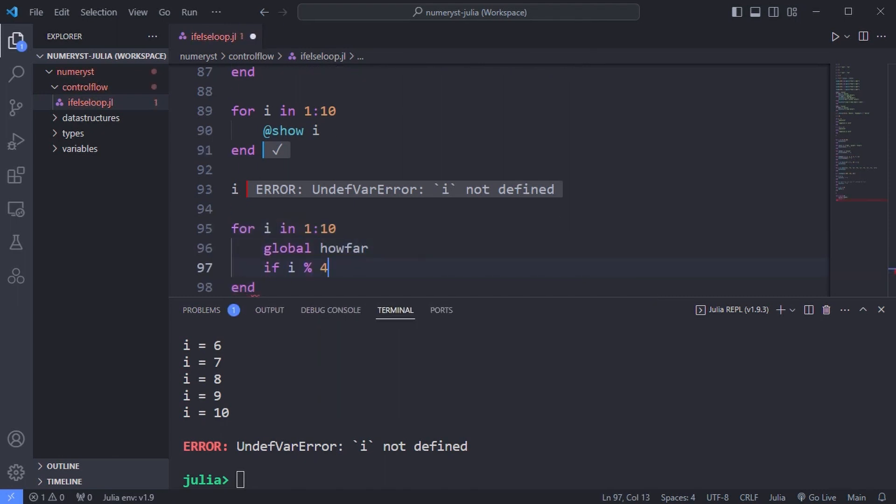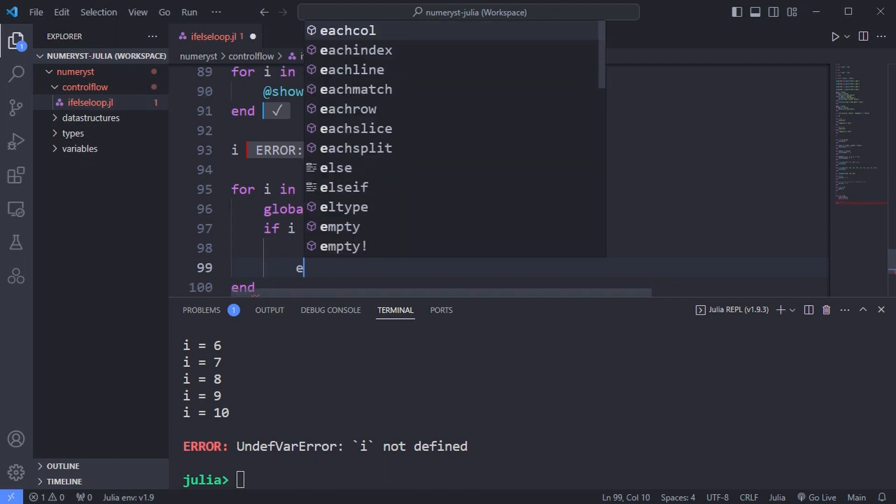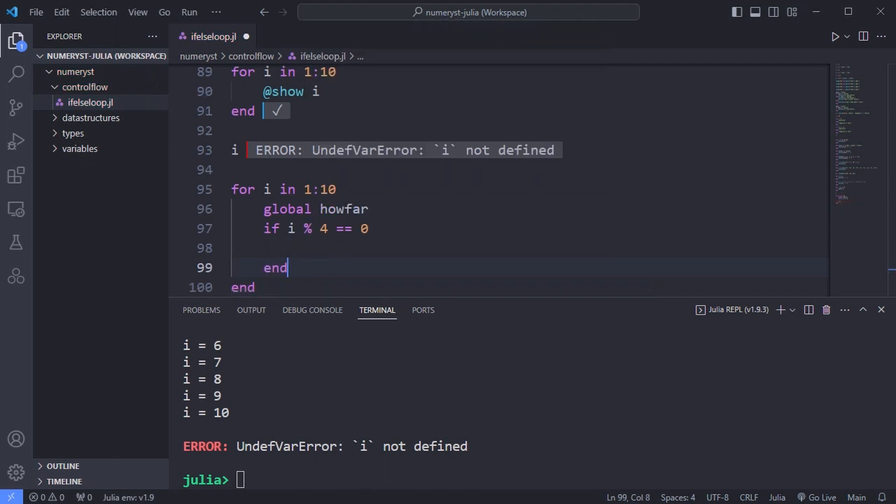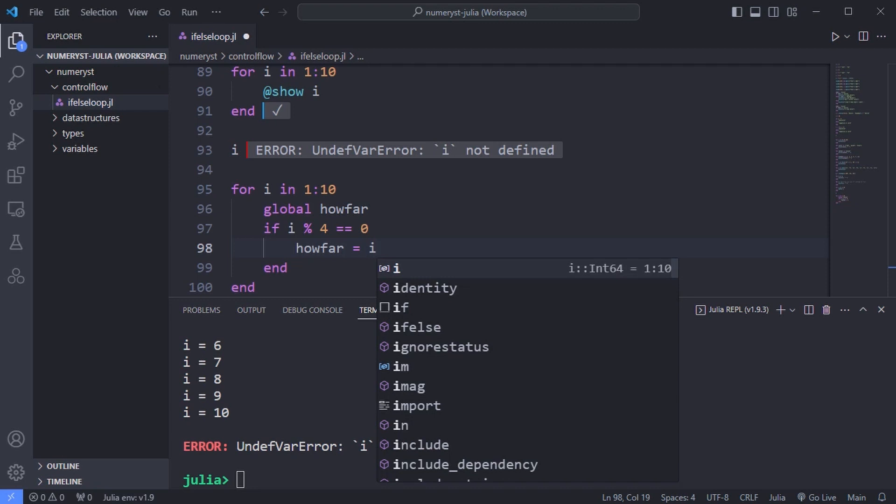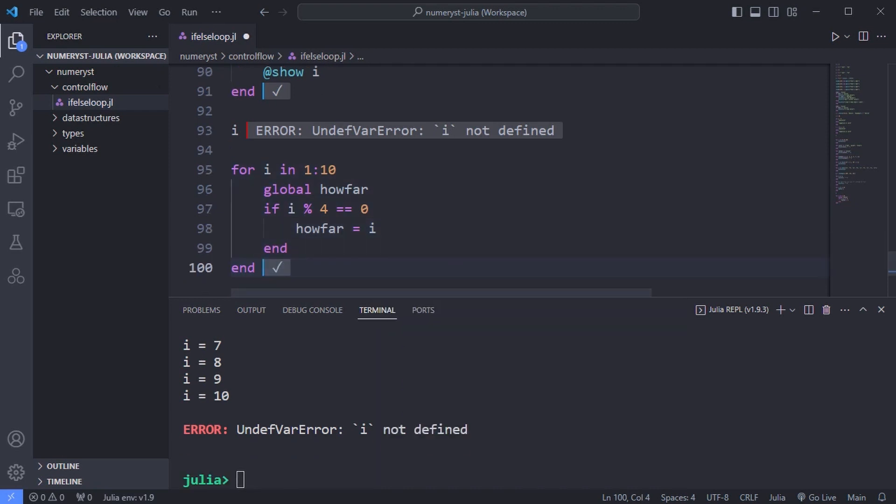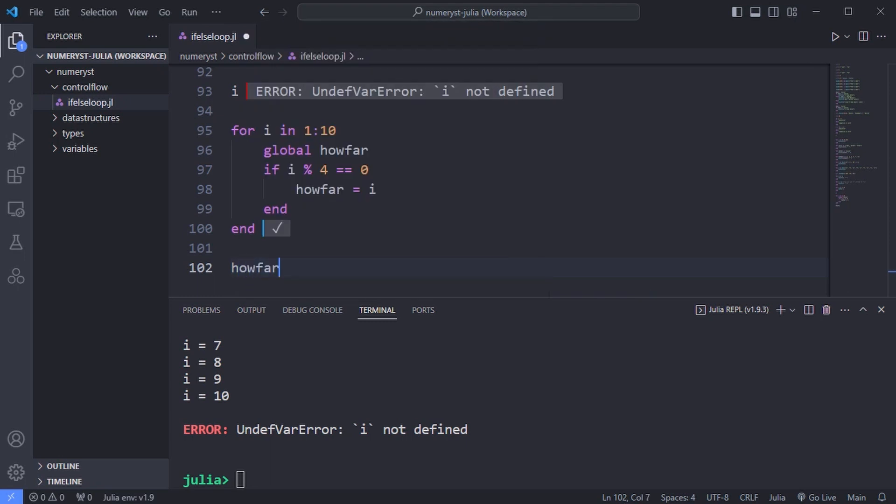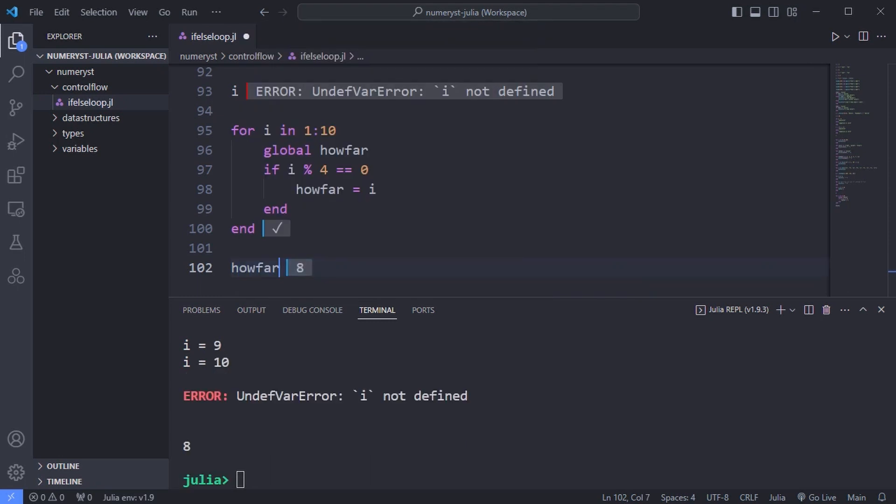Here howfar didn't exist before the loop, but it survived to tell its story when the looping was over. If howfar existed before the loop started, you can change its value only if you use the global in the loop.